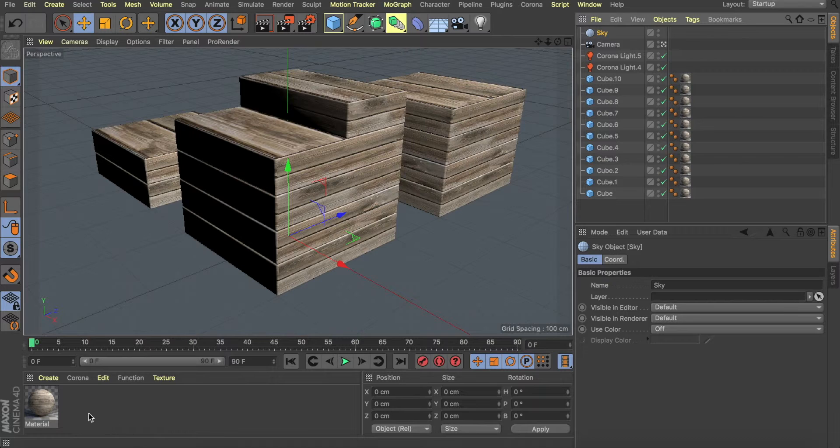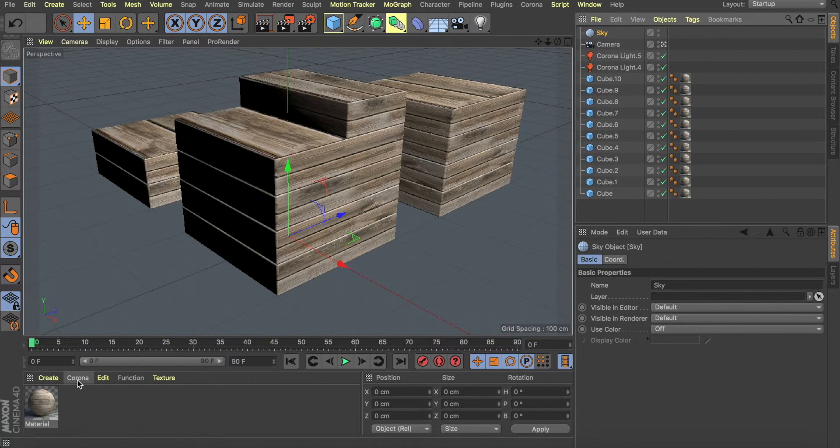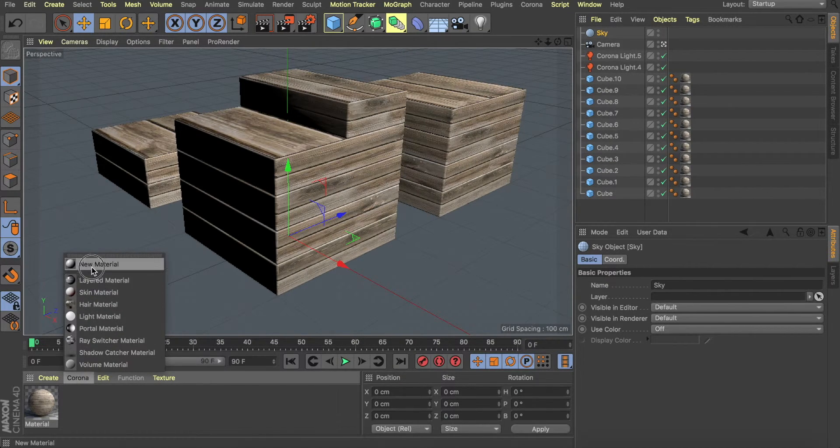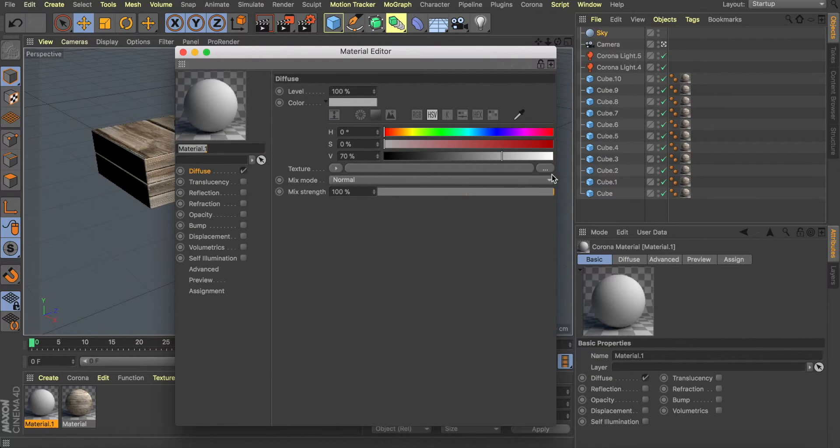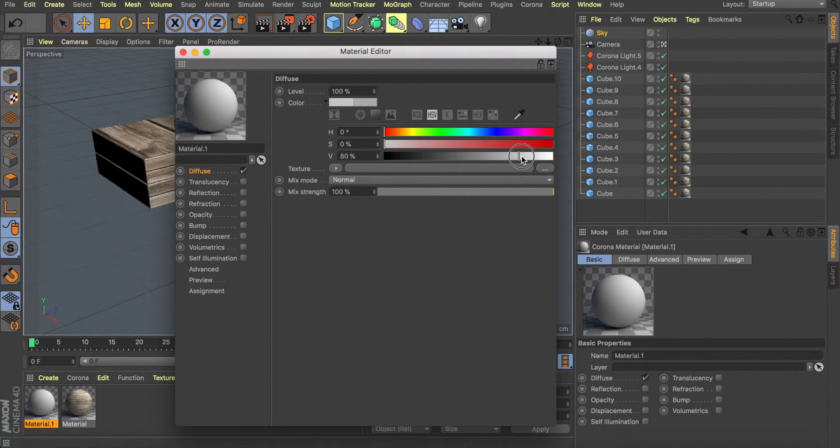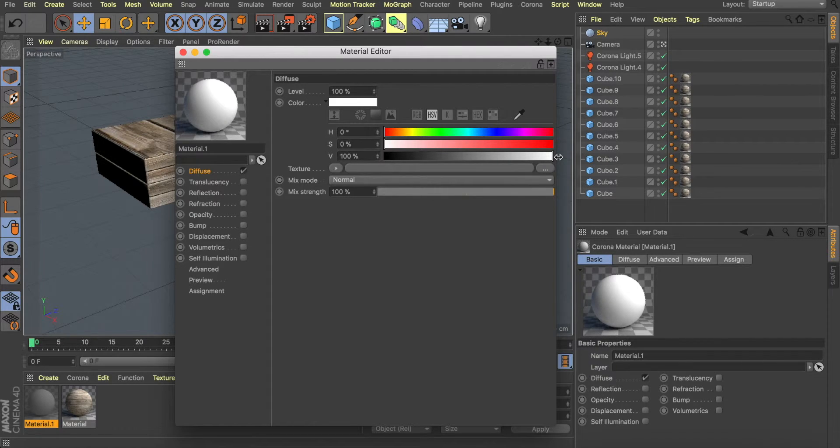Now for the sky to become our white infinite background, we're going to make a new material, double-click that, and in the diffuse section, we're going to turn it into the color that we want as the infinite solid background. In this case, I want it as a pure white.